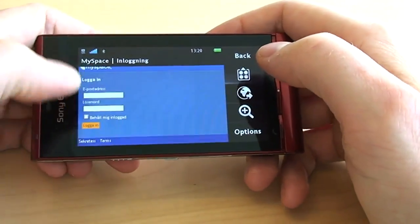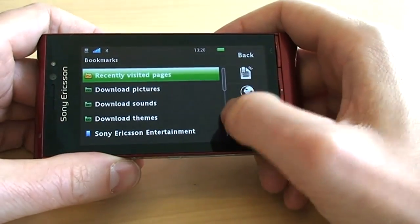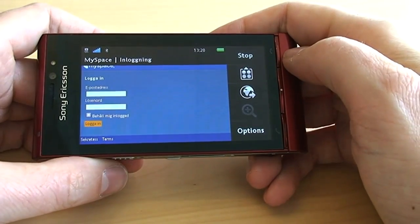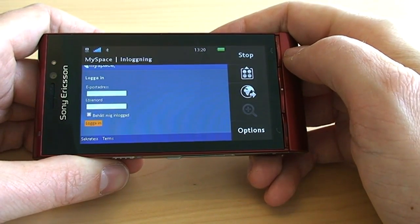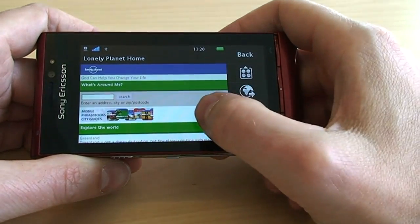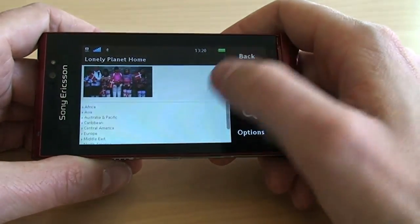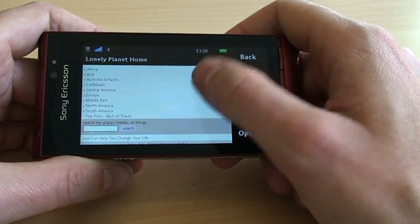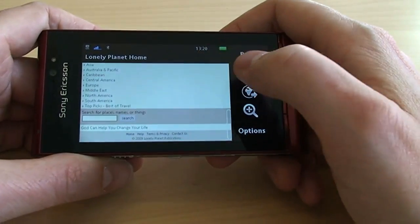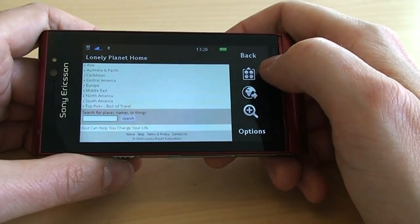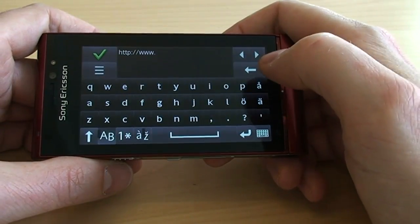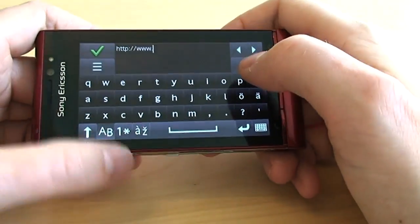Perhaps that wasn't that interesting — let's check out Lonely Planet instead. So this is what the Lonely Planet website looks like; it seems to be a mobile version. But let's check out how to enter your own address. You do that on the globe to the right, and there you can write whatever you want to.